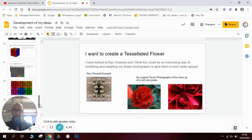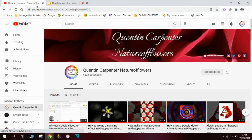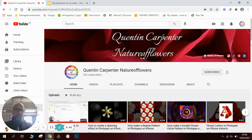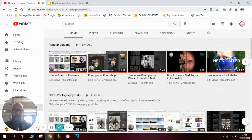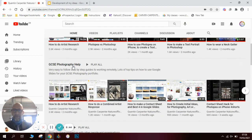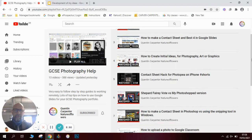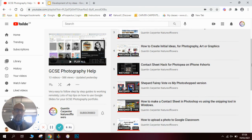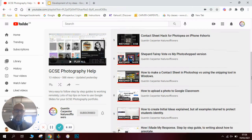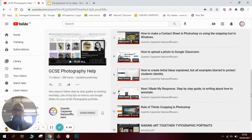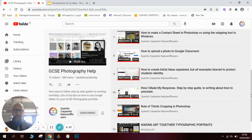Thank you very much for watching. If you've enjoyed this video, check out Quentin Carpenter Nature of Flowers where you'll see all the other videos I've made. There's a whole playlist about GCSE photography help — you can see how to do artist research, make contacts, use great initial ideas, and all the different things you need to succeed in photography.